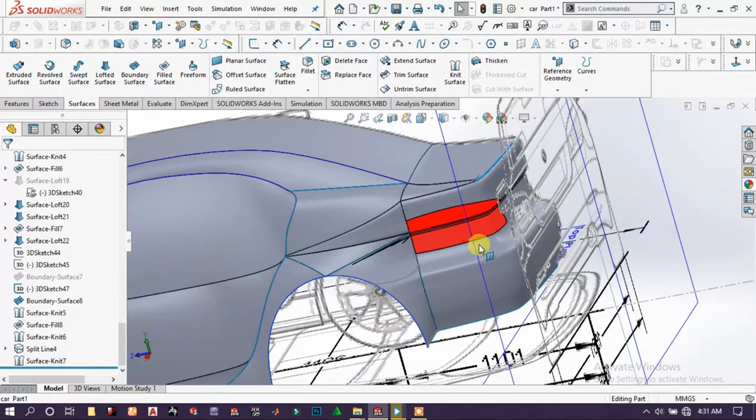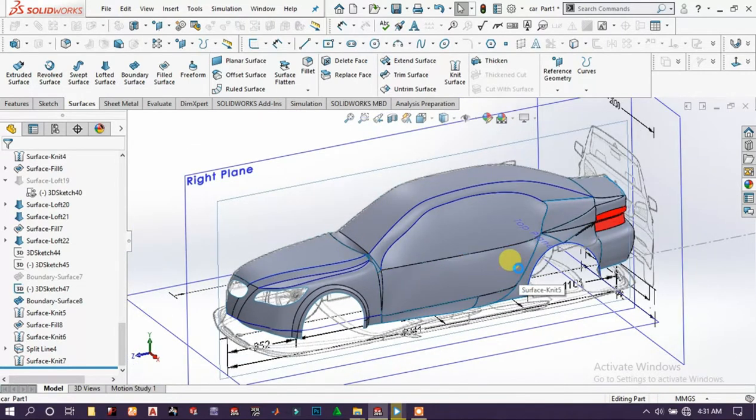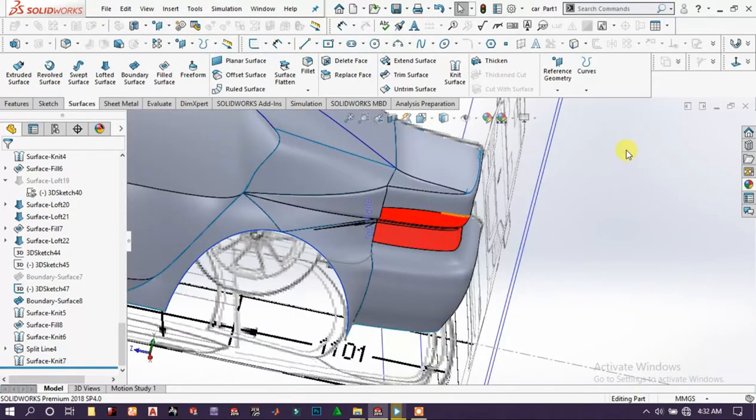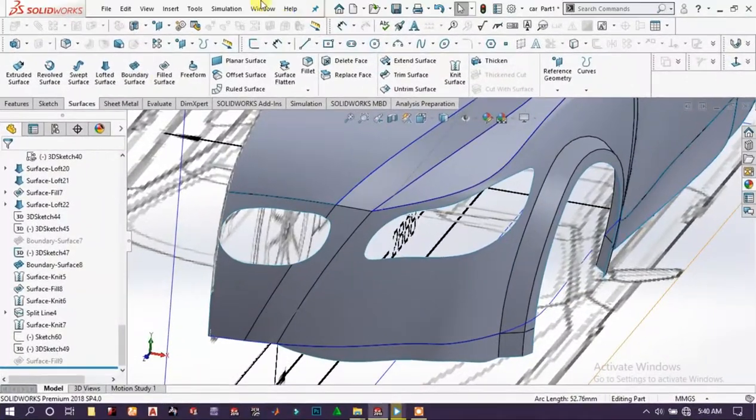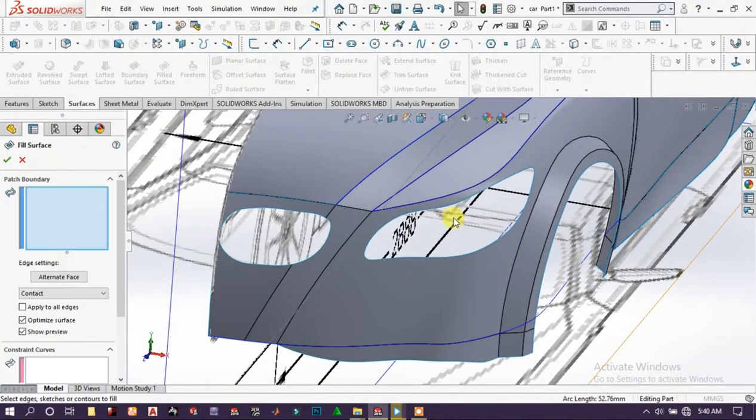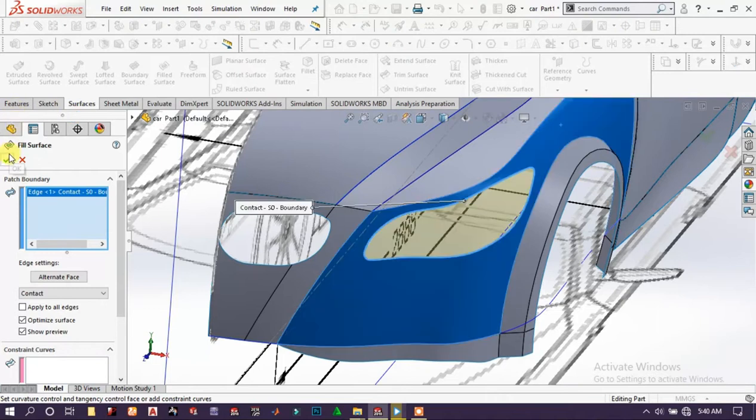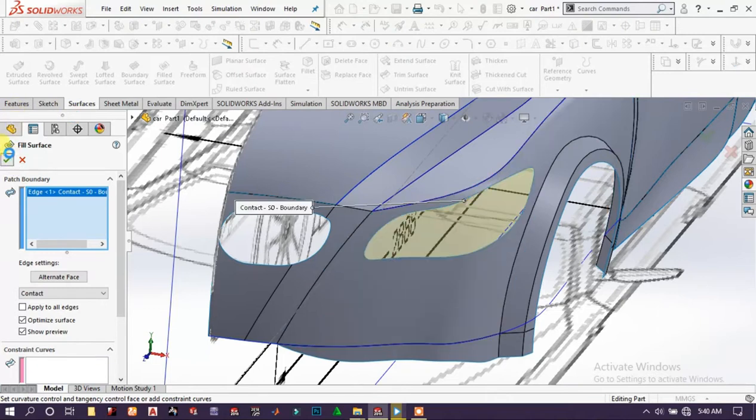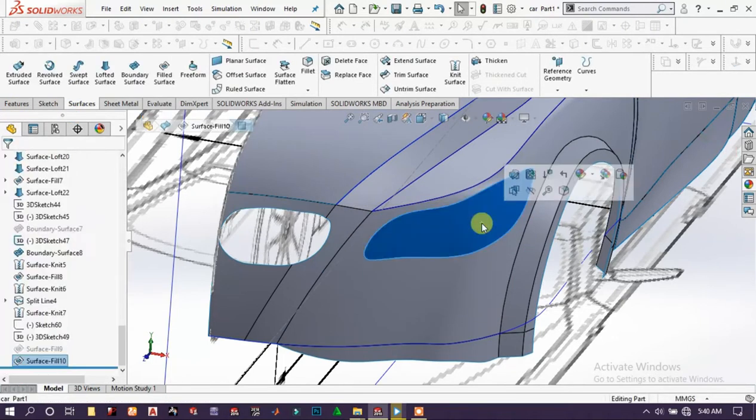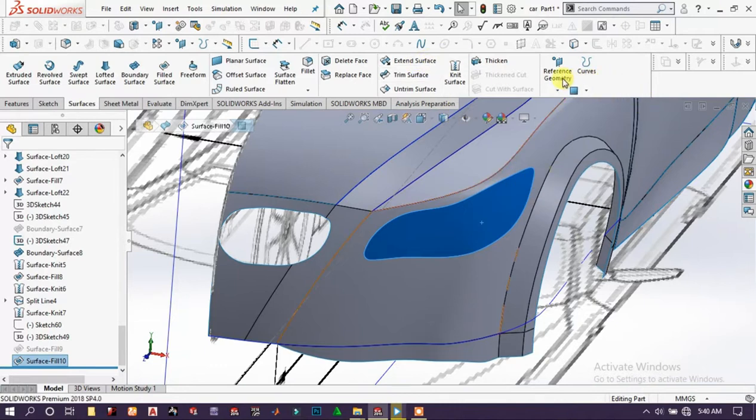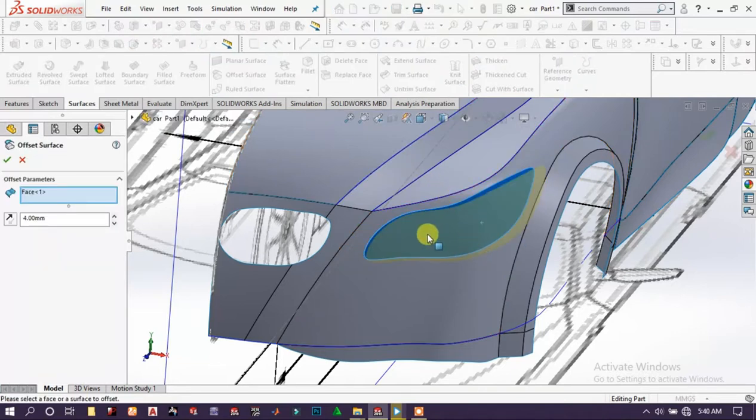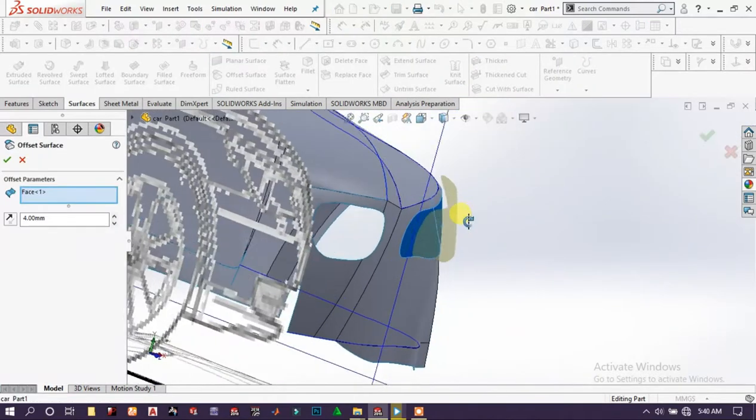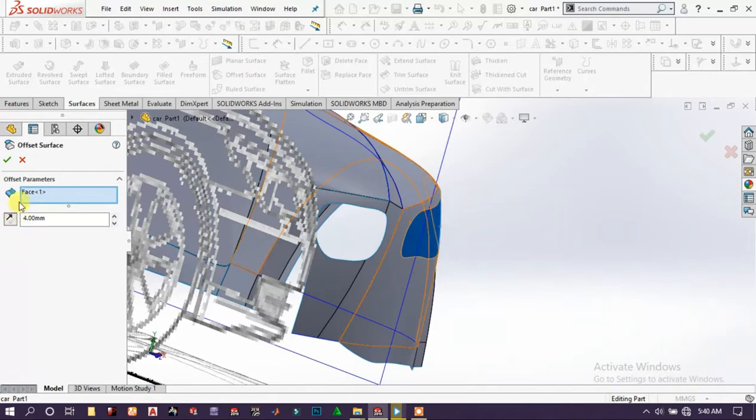Go to the front of the car. Now we have to fill this face with fill command, click OK, then choose this face and offset the surface using offset command to inward with 4mm, click OK.